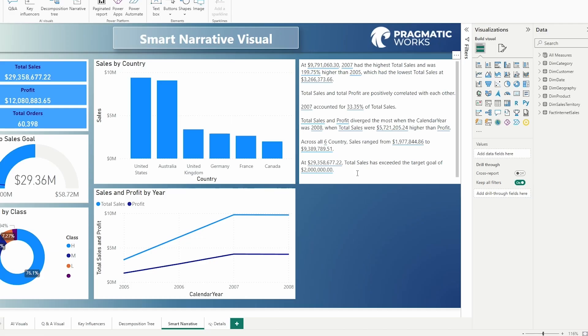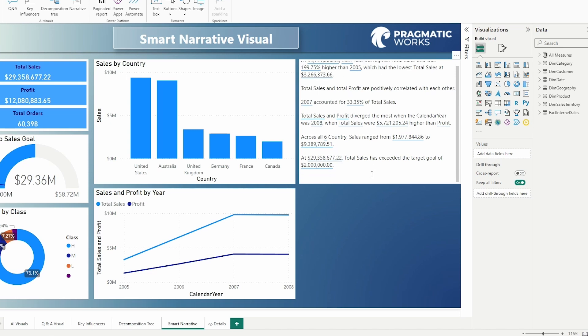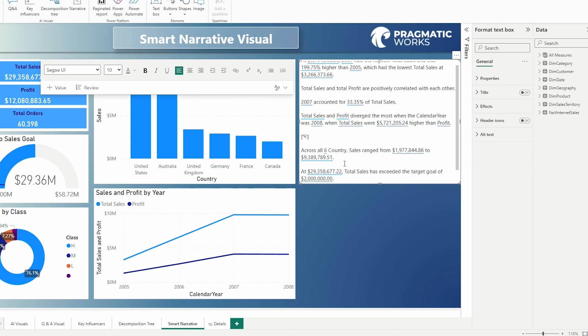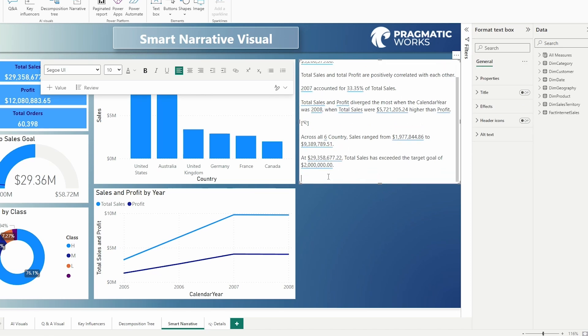When you use the smart narrative visual, what's really neat about this is you can go in here and you can add to it if you want. You can go down here to the bottom and you can say, let's go ahead and click here, return total cost for, I will just leave it at total cost.